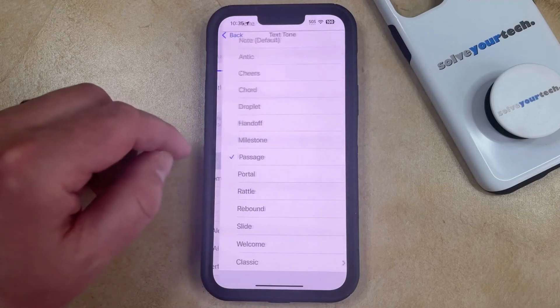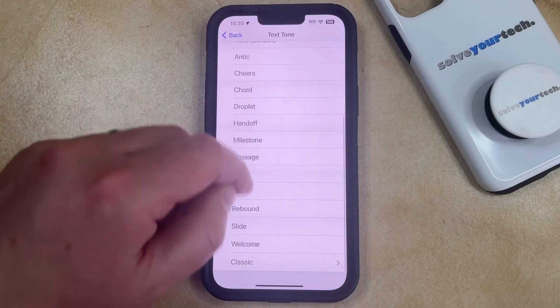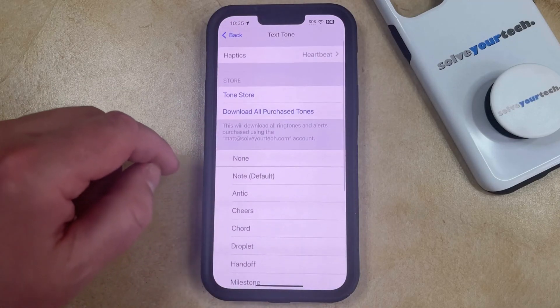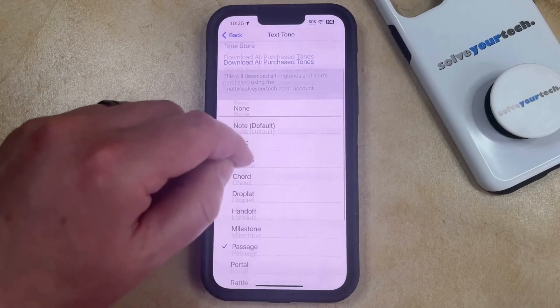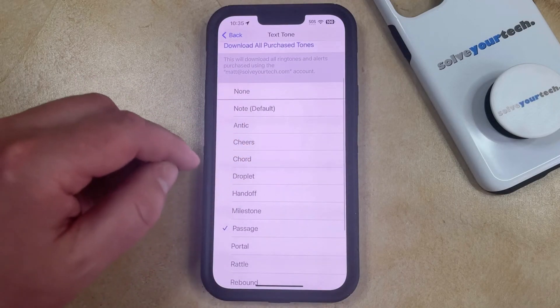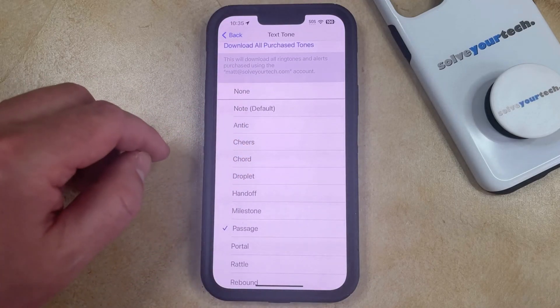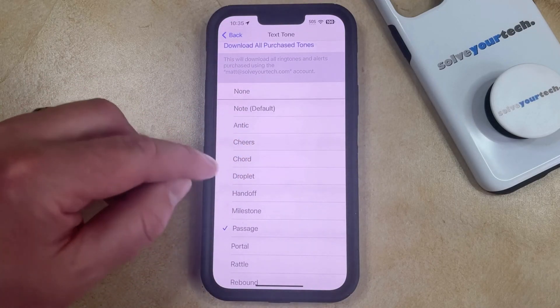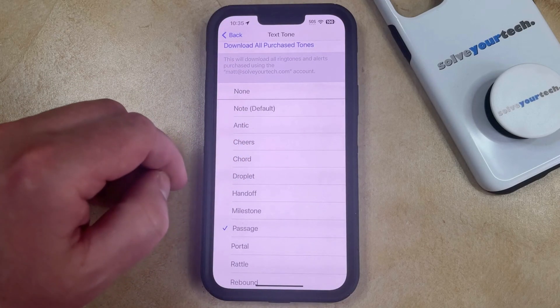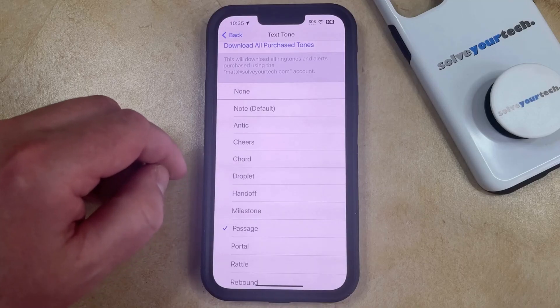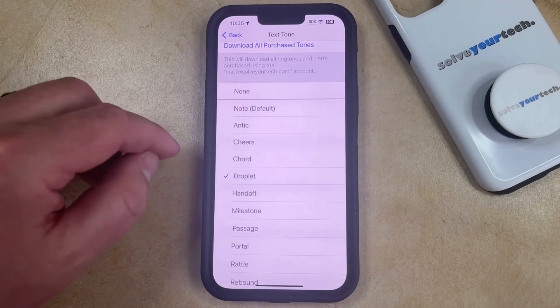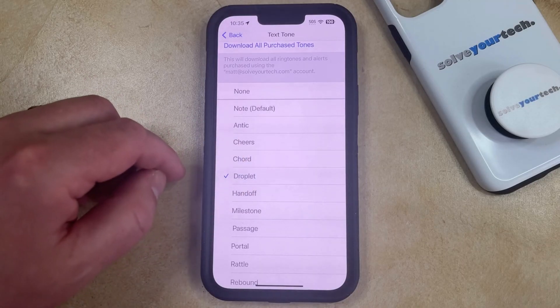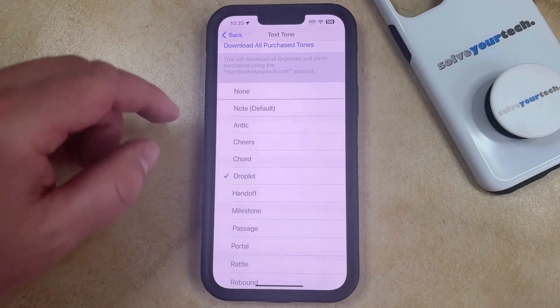Now you just need to choose this, and you can scroll through the list of the different text tones that are available to you and choose the one that you want to use. Note that when you select a text tone here, it's going to play a brief sample of it so you can hear what that text tone is going to sound like.